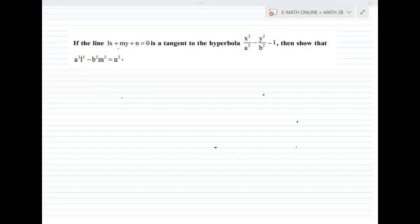If the line LX plus MY plus N equals 0 is a tangent to the hyperbola x squared by A squared minus y squared by B squared equal to 1, then show that A squared L squared minus B squared M squared equal to N squared. This is the question.